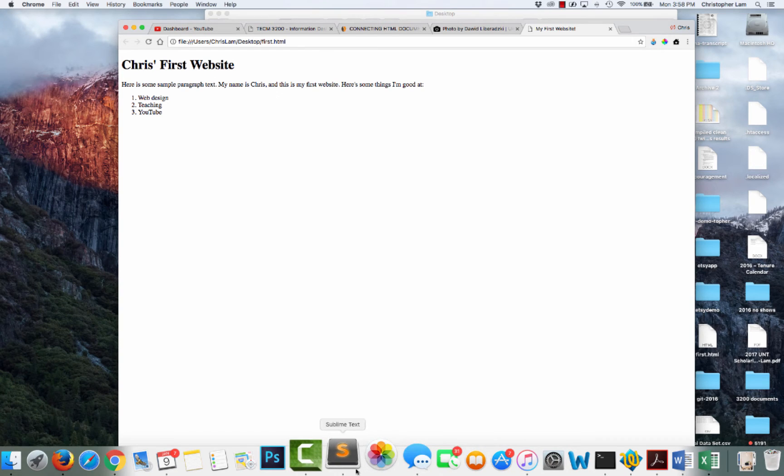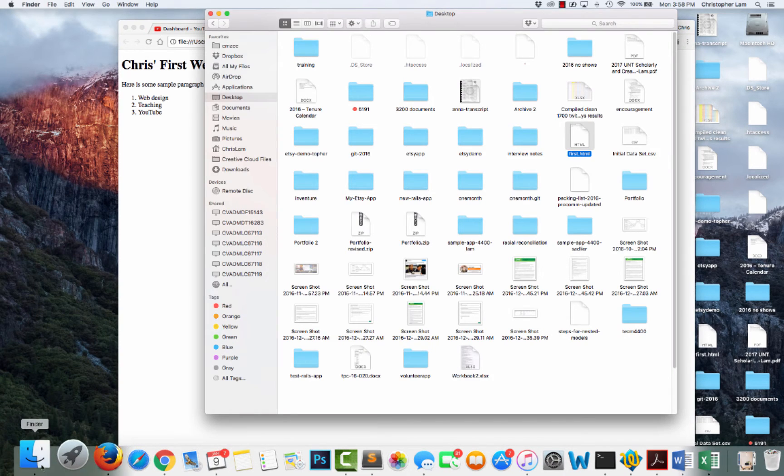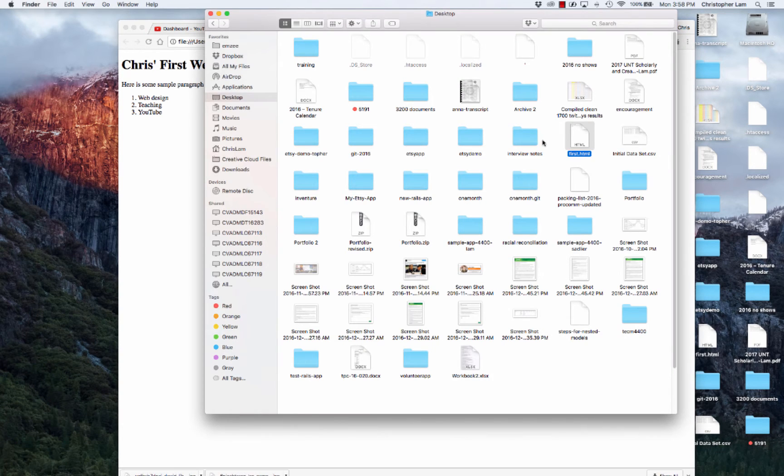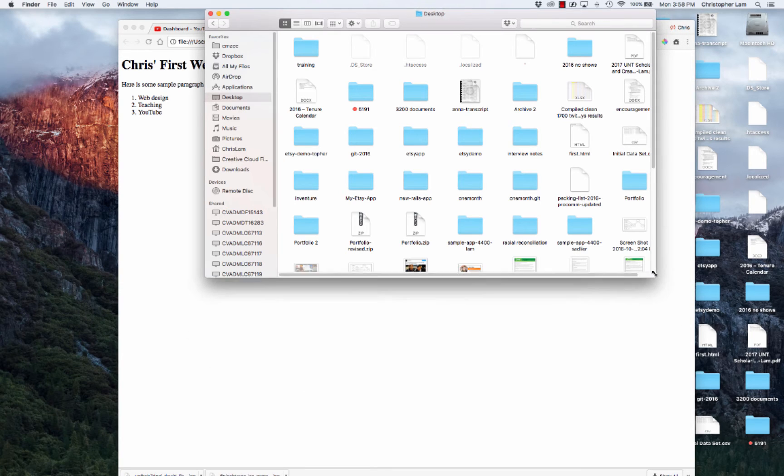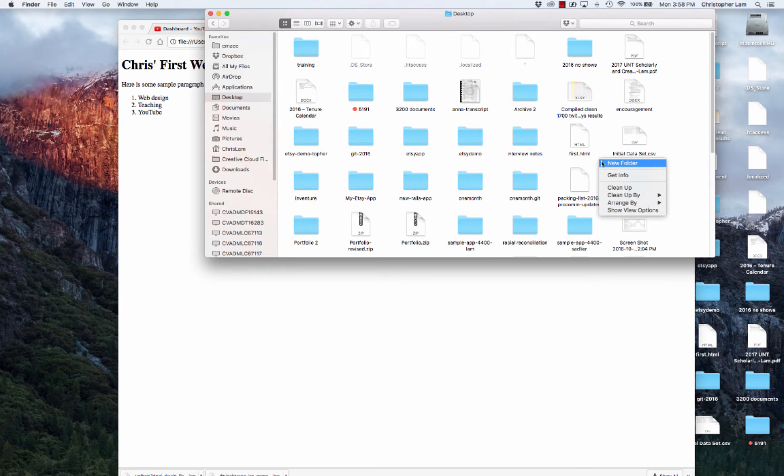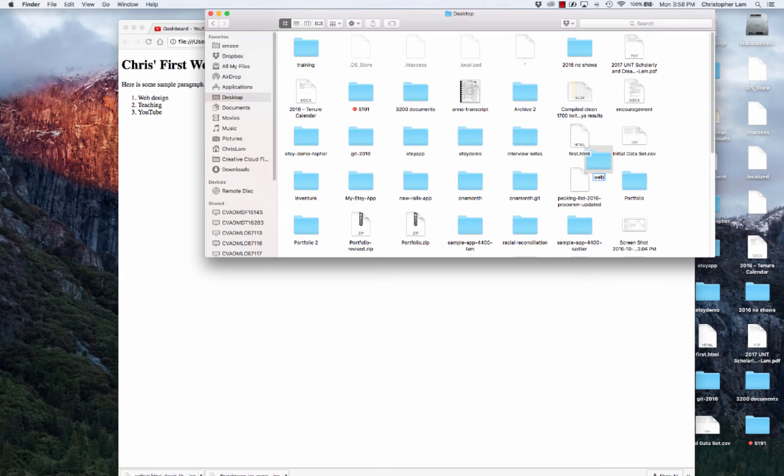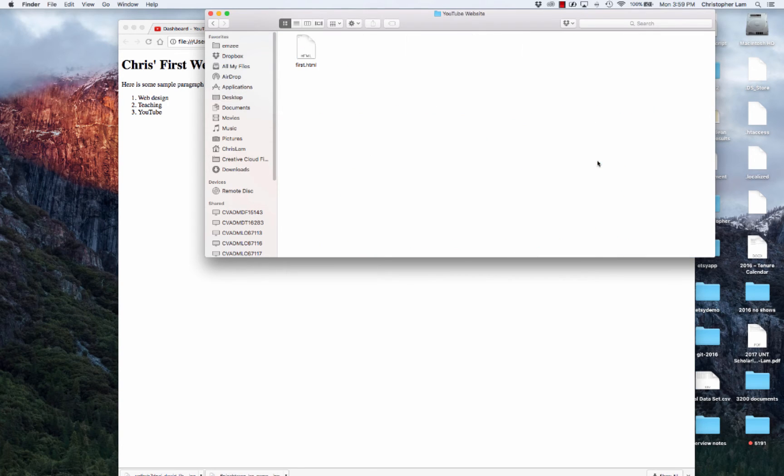What I want to do today is pick up where we left off. Before we do that, I want to get our infrastructure ready for creating a website. One of the things I want us to do is create a new folder which I'm just going to call YouTube Website. You can call it whatever you want. I'm going to put my HTML file in that new folder.